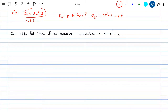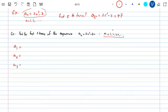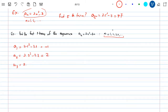Here's another example. You're given the sequence A_N = 2N² minus 3N, with N starting from 1. They ask you to find the first three terms: A_1, A_2, and A_3. Replace 1: 2(1)² minus 3(1) = 2 minus 3 = negative 1. A_2: 2(2)² minus 3(2) = 8 minus 6 = 2. A_3: 2(3)² minus 3(3) = 18 minus 9 = 9. So the sequence starts negative 1, 2, 9.